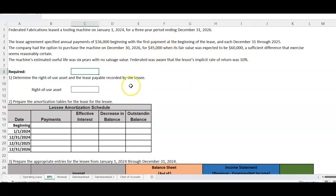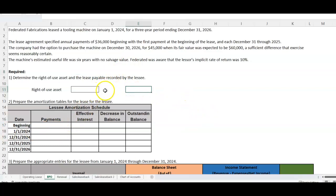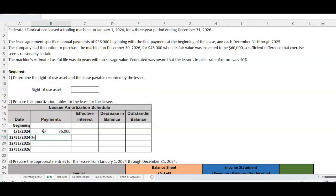We default to using only the purchase option — they don't call it BPO anymore, but that's the terminology. We already know the lease payment is $36,000, and we're going to make three of those payments because it's a three-year lease.